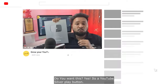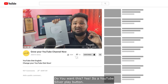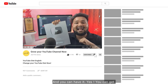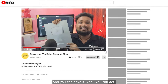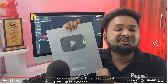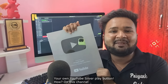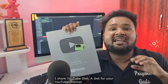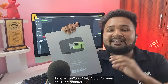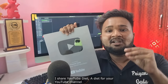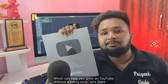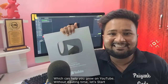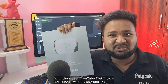Do you want this? Yes, it's a silver play button and you can have it. On this channel I share YouTube tips — a diet for your YouTube channel — which can help you grow on YouTube. So without wasting time, let's start with the video.